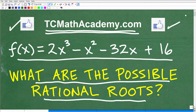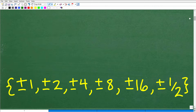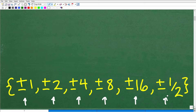Let me show you the answer. So if you're a little bit lost, just hold on — I'll be able to clear up most of your questions. The answer to what are the possible rational roots for this function is this big set of numbers: plus or minus 1, plus or minus 2, plus or minus 4, plus or minus 8, plus or minus 16, and plus or minus one half. If you have these same numbers but not in this particular order, that is perfectly fine. This is the set of possible rational roots for that particular function.